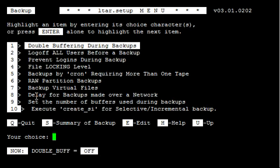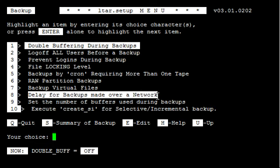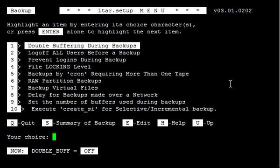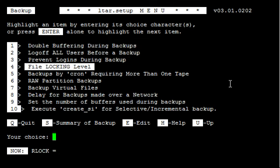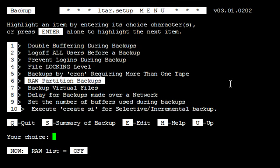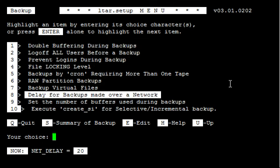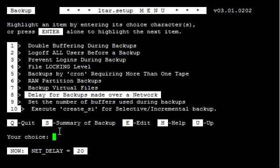What you want to do here is find variable number 8. You can either press 8 and enter or press enter until you get down to number 8. By default, net delay is 20.